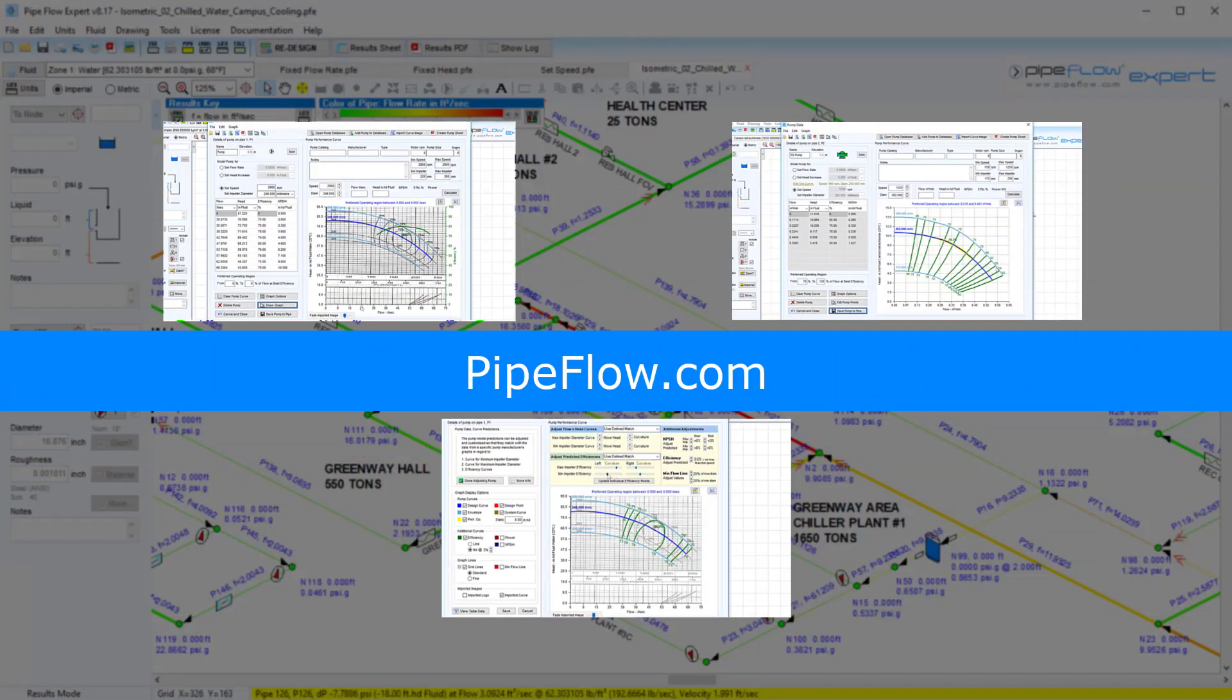Thanks again for watching and do check out our pump modelling series on pipeflow.com.